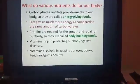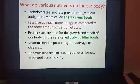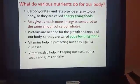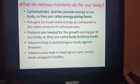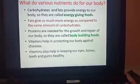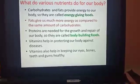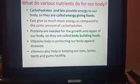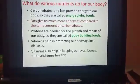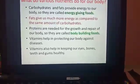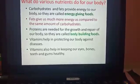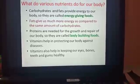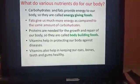Now, what do the various nutrients do for our body? Carbohydrates and fats provide energy to our body, so they are called energy-giving foods. An important point to remember is that fats give us much more energy compared to the same amount of carbohydrates. For example, if you take one bowl of rice and one bowl of butter or cheese, the cheese will give you more energy than the bowl of rice.